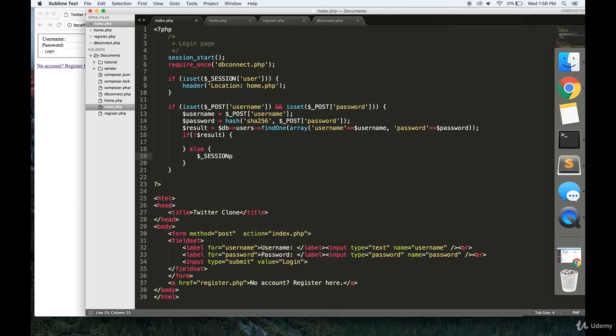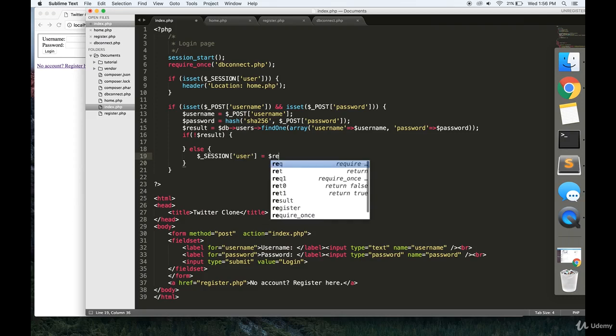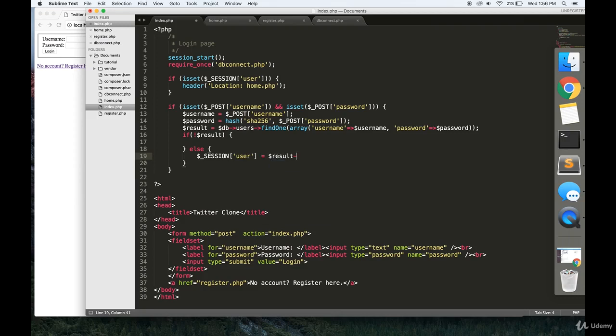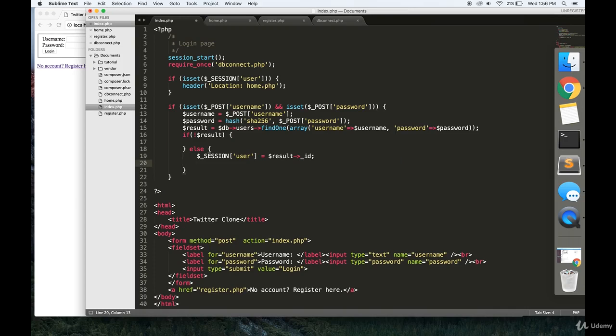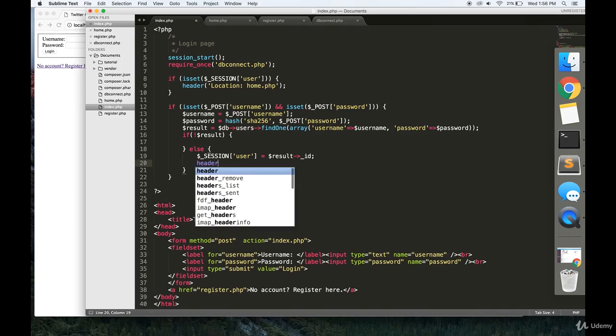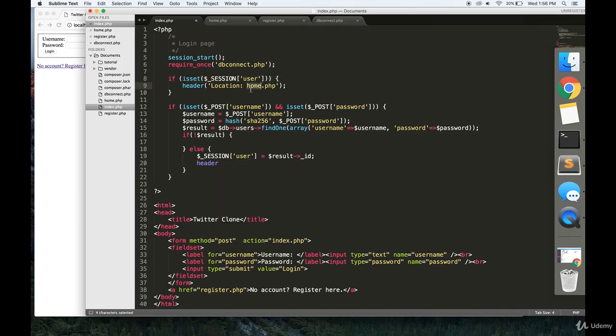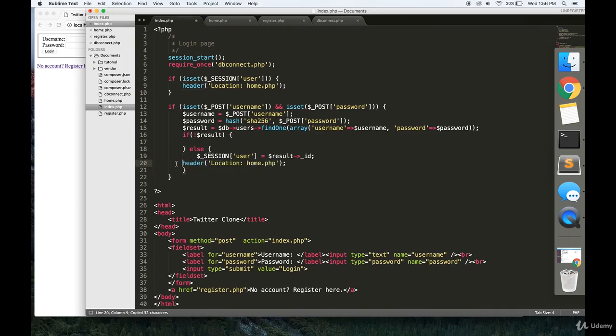We're going to set the session variable of user to the ID of this user that we just got. So, result underscore ID. And then finally, we're going to redirect this user to the homepage.